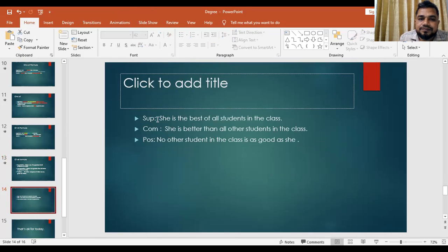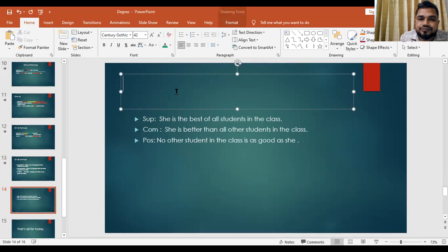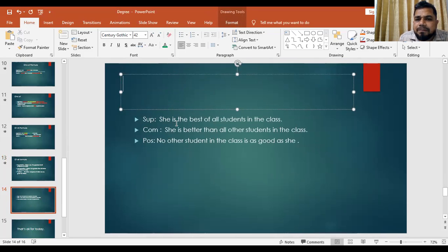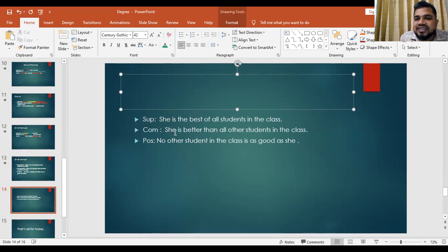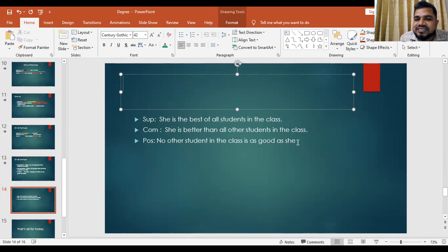Practice: 'She is the best of all students in the class.' Comparative: 'She is better than all other students in the class.' Positive: 'No other student in the class is as good as she.'